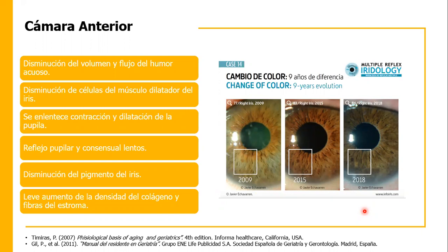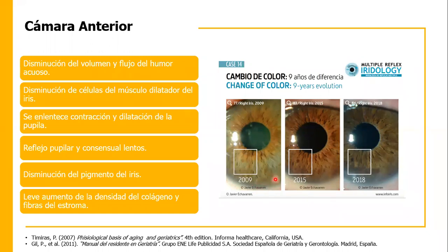Va a haber disminución de las células del músculo dilatador del iris, tanto de las fibras radiales como de las fibras circulares. Entonces se enlentece la contracción y dilatación de la pupila, por lo tanto el paciente va a tener problemas para adaptarse a situaciones de oscuridad y luz de manera rápida. El reflejo pupilar y el consensual van a ser lentos, van a estar presentes pero lentos a consecuencia de la atrofia de este músculo.